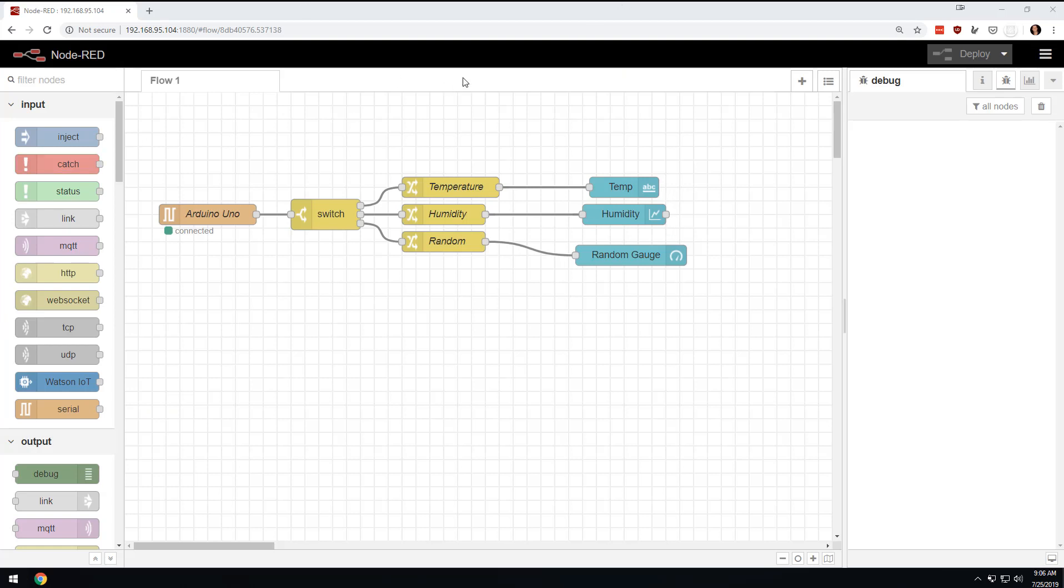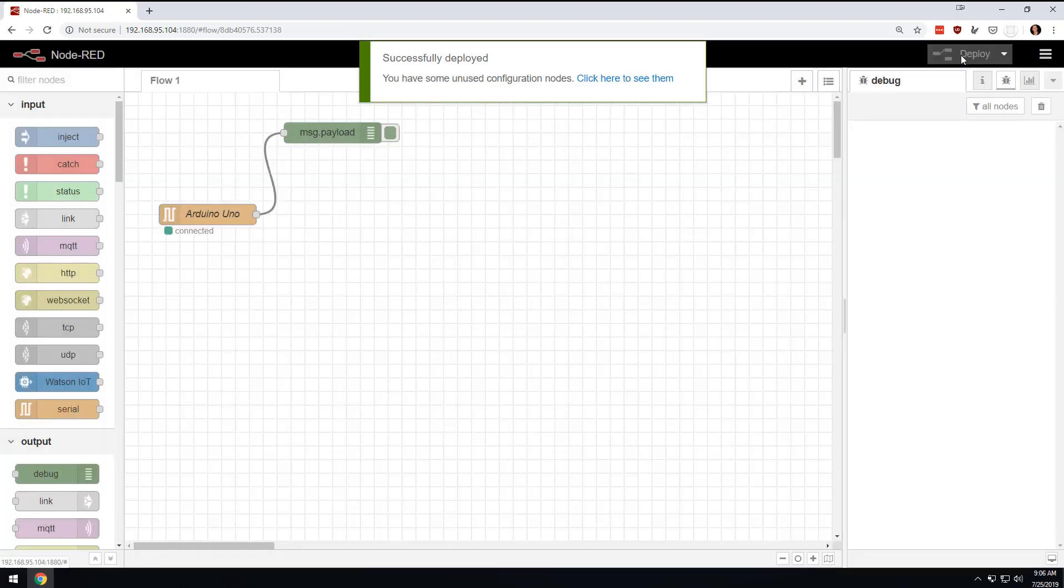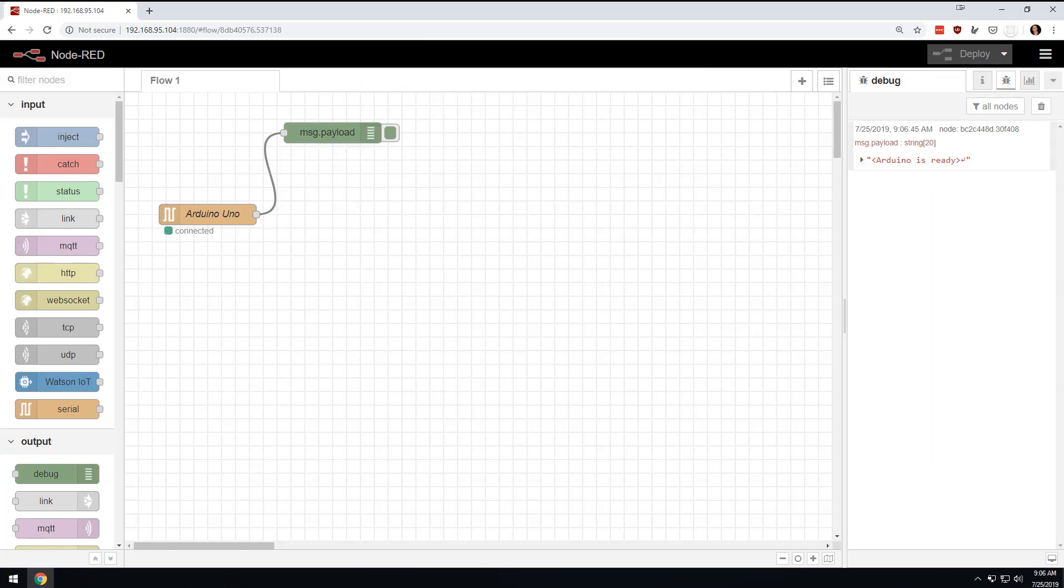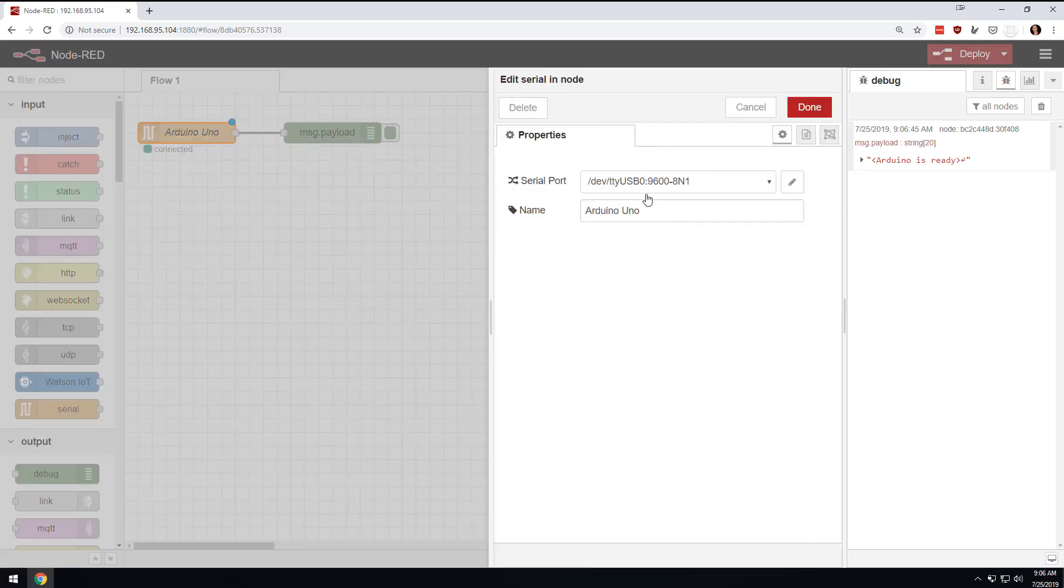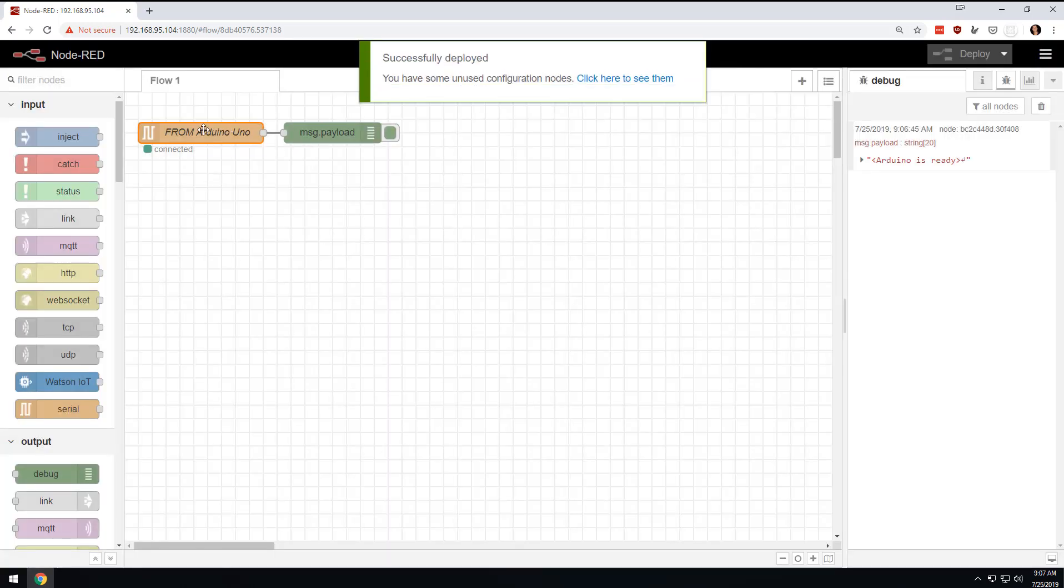So this is the previous sketch we did in Node-RED. And basically, I'm going to get rid of all this UI stuff that we had done in the last video. There's a snippet under the description of that other video so you can get it back. But the first thing we're going to do is we're going to drag this debug thing up here so we can see everything that's coming through the serial port. So right now we're getting the same Arduino is ready thing that we were seeing before. And now we're going to leave this up here and we're going to change this and say from Arduino Uno like this. And then we're going to deploy it.